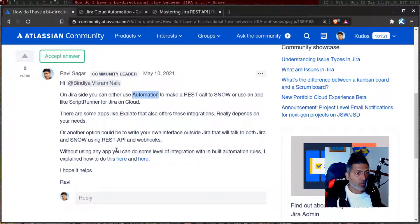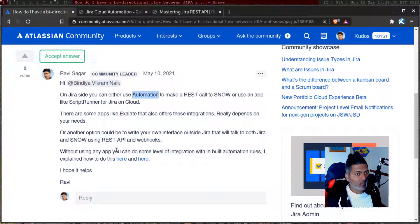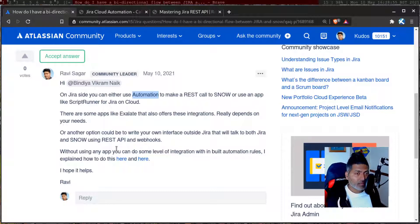In Jira, there is also a concept of webhooks. You can configure a webhook and you will get a unique URL. Whenever you call that webhook, it can do something in Jira. So take a look at automation and also REST API.